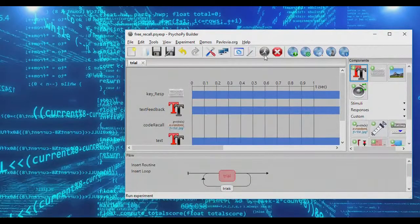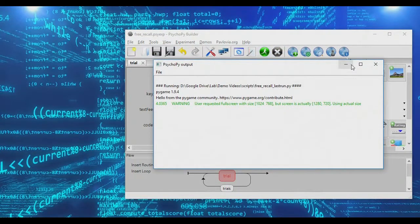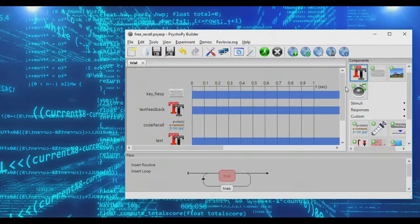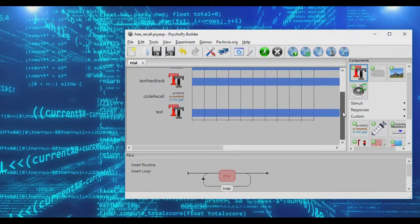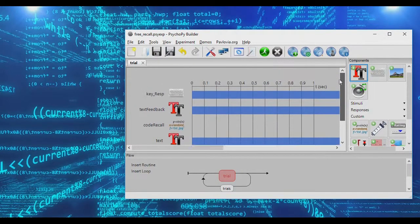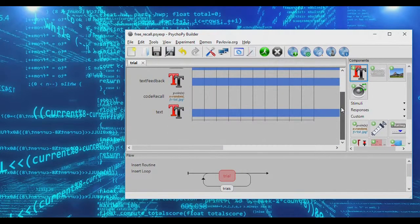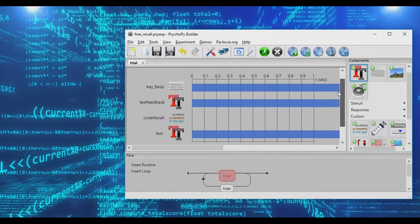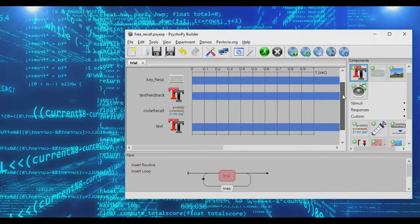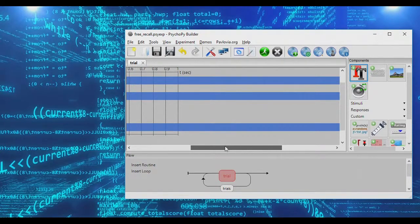Those are all the tips and tricks you can use to have participants type in responses in PsychoPy. I hope this helps expand what you can do. Good luck with the coding — this has been a PsychoPy quickie, and I hope it helps.